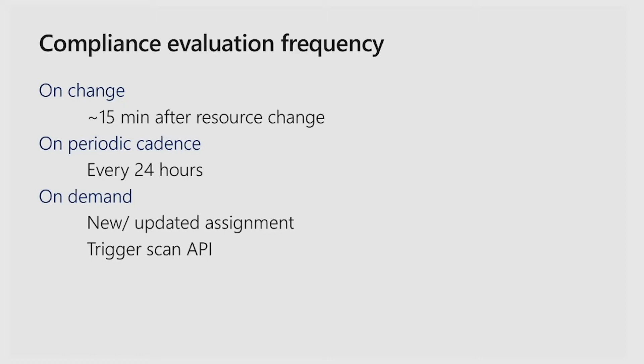We also do the periodic scan every 24 hours, in case there were any shifts in the environment that we did not catch. Lastly, we also have an on-demand scan API so that you can trigger the compliance evaluation on the environment.